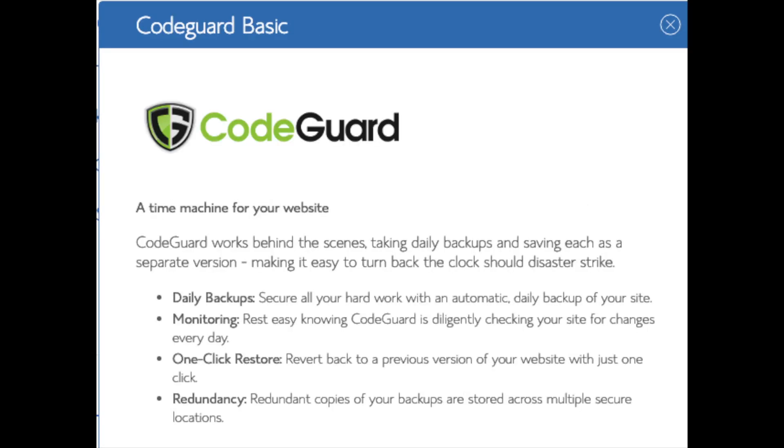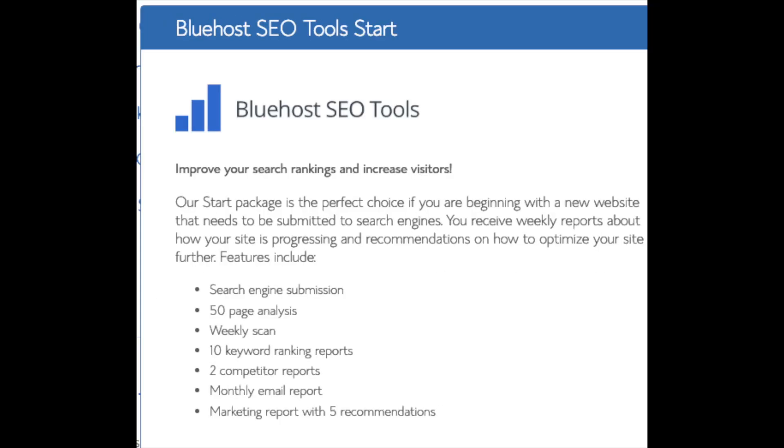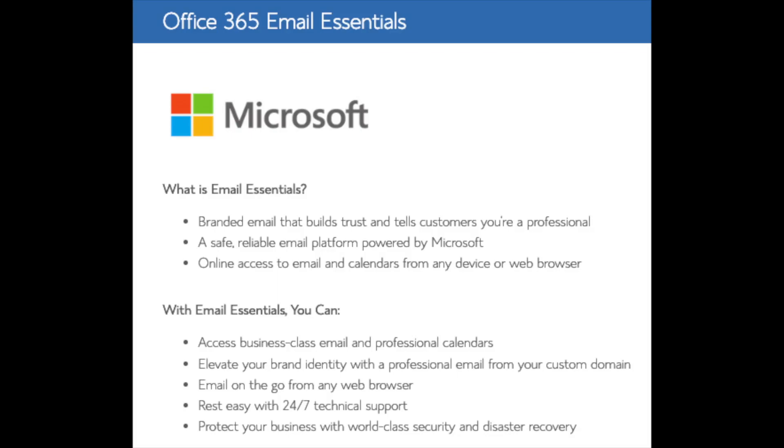You'll see CodeGuard. CodeGuard creates daily backups and allows you to restore your site with a click of a button in case something happens. There are free alternatives that work just the same. SEO tools start you can keep unselected. This add-on will submit your site to search engines and provide a report on your site ranking in keyword rankings. Submitting your site to search engines you can do for free. This isn't necessary to have.